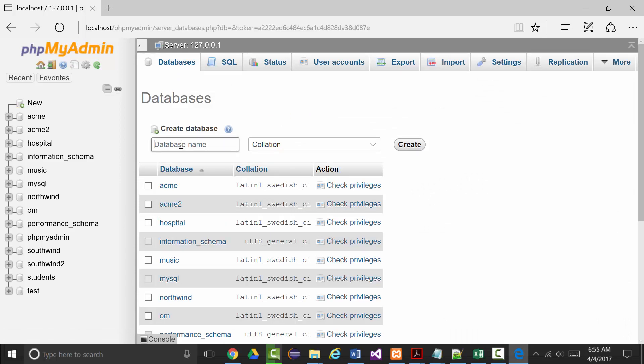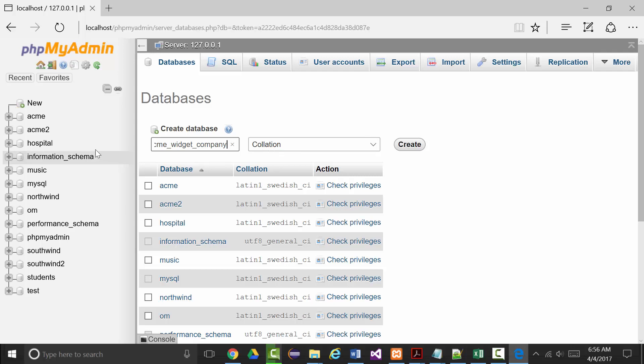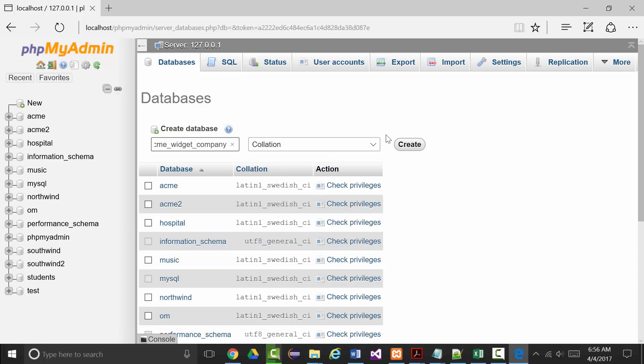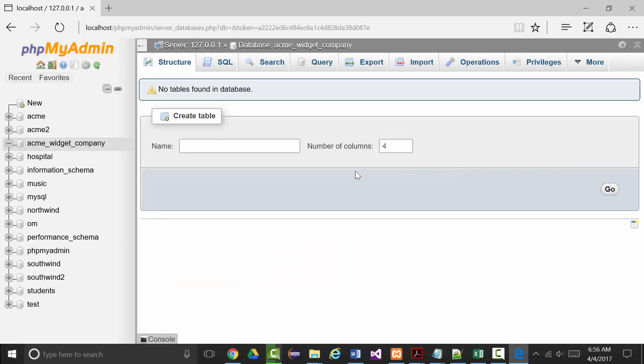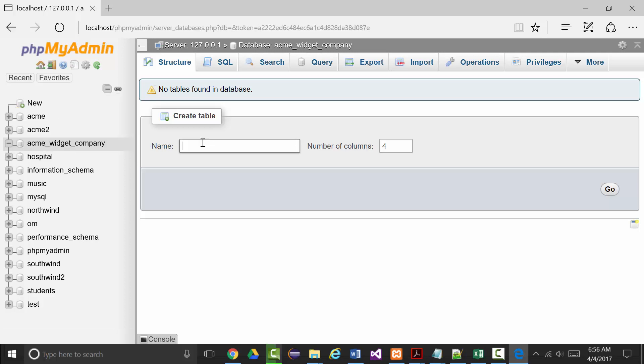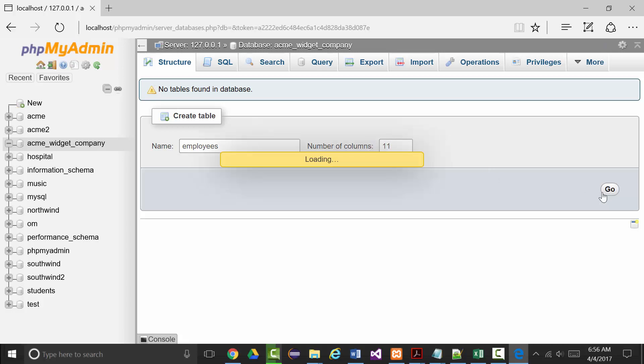The database name will be Acme_widget_company. I'm not going to play with collation. I'll click create and you can see it's now created my database. Now I want to create my table. My table will be called employees and it will have 11 columns, and I'll click go.